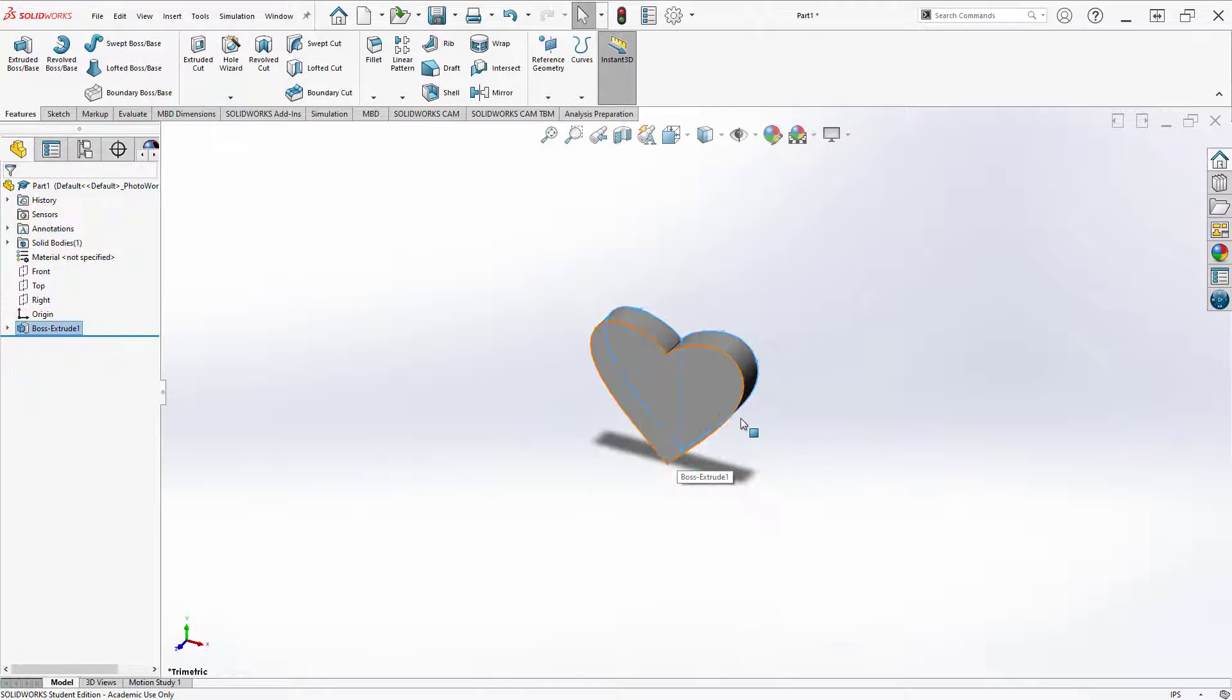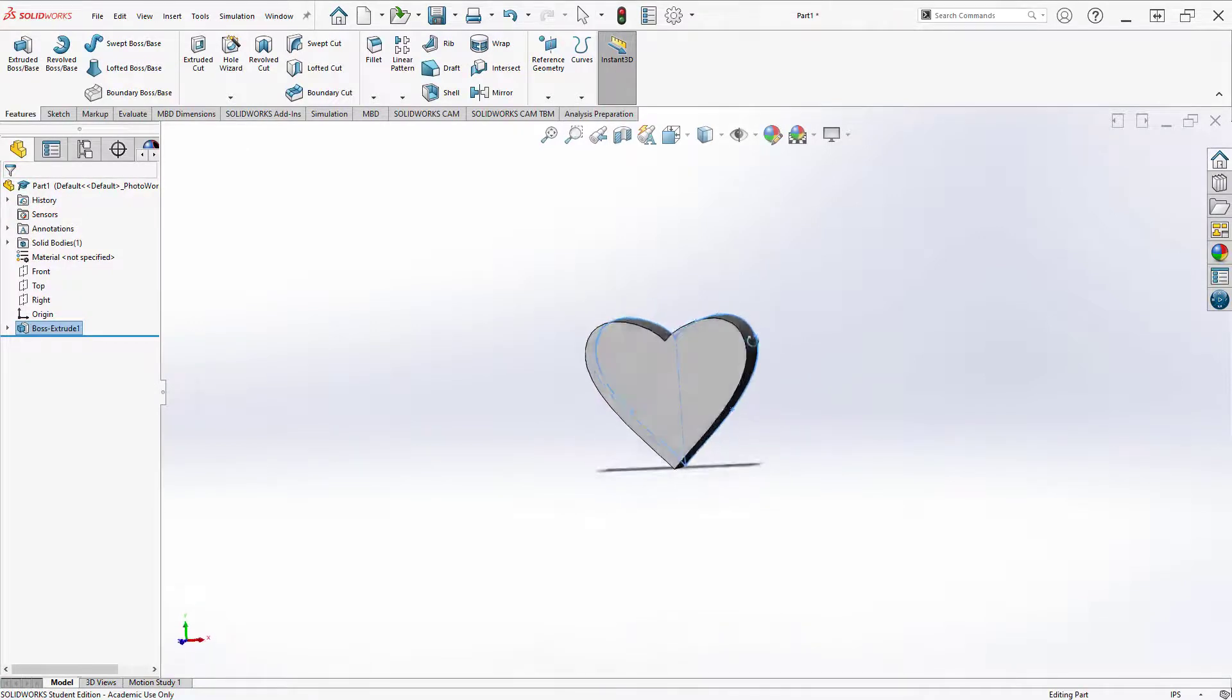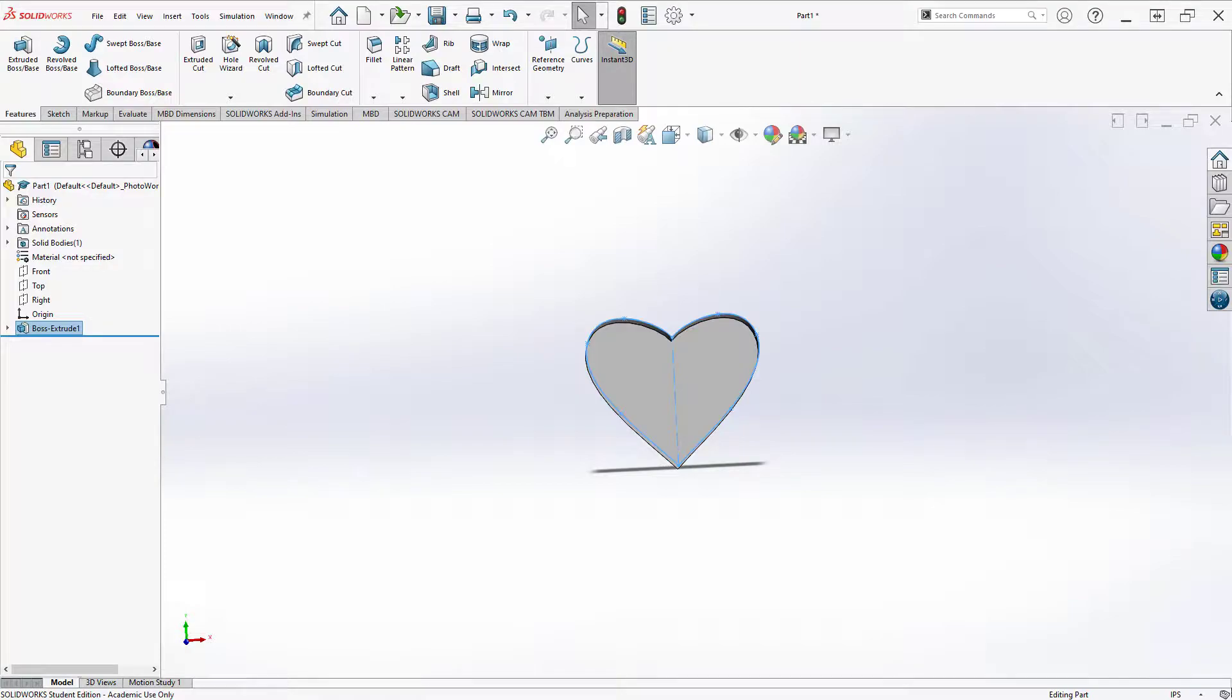So that's a spline and a mirror. You can use this in a lot of different options and our time is about up. That's two minutes on splines and mirrors. Thanks for watching.